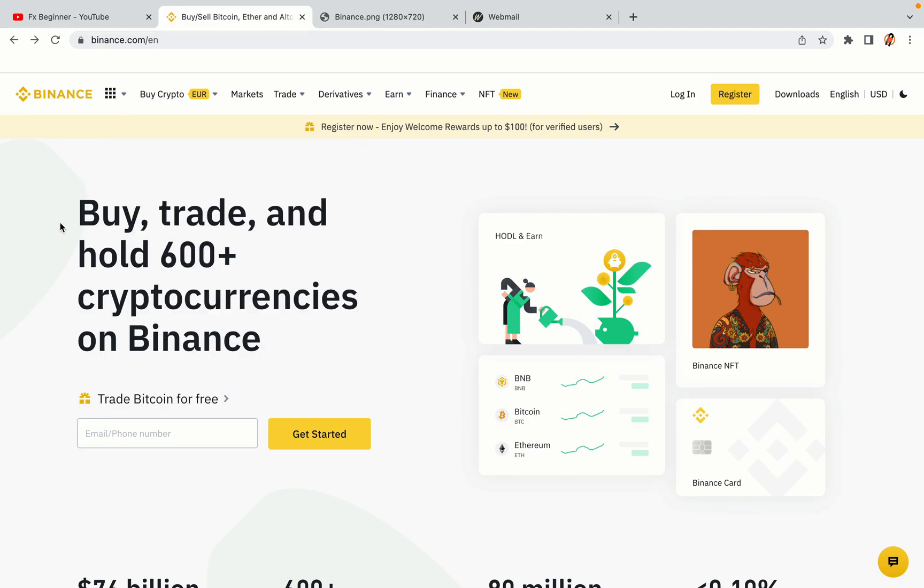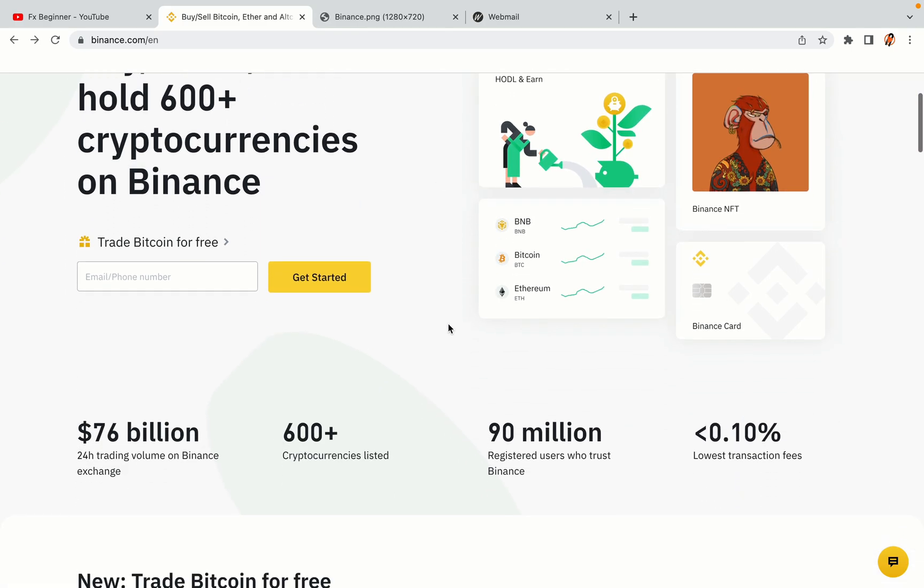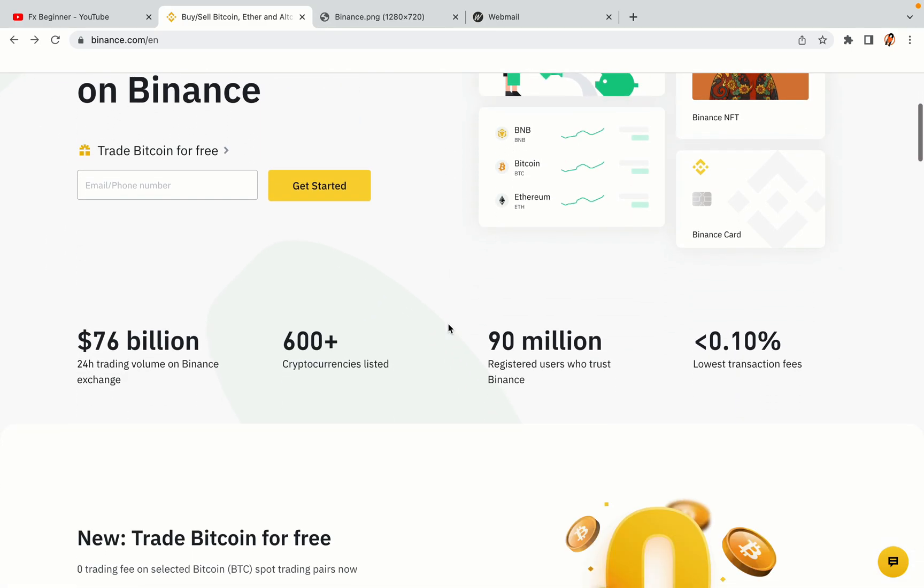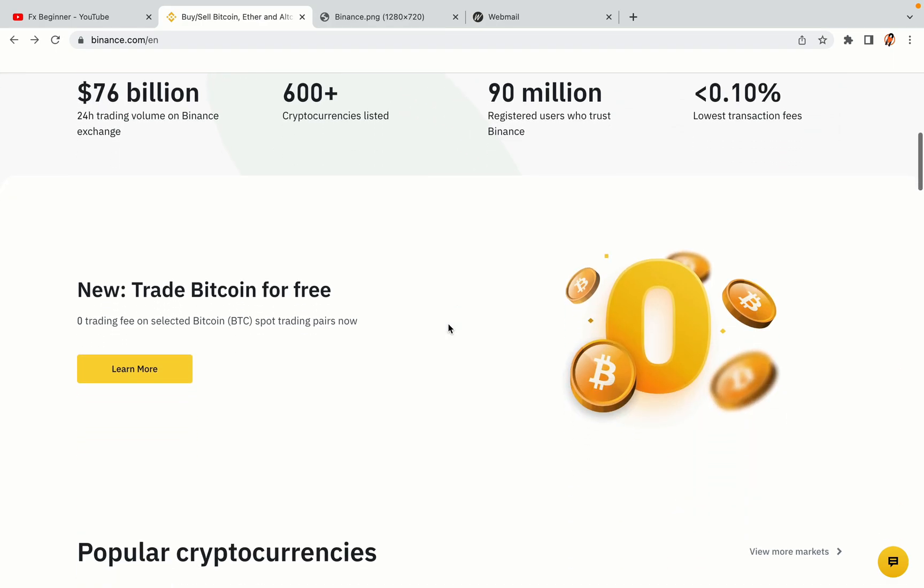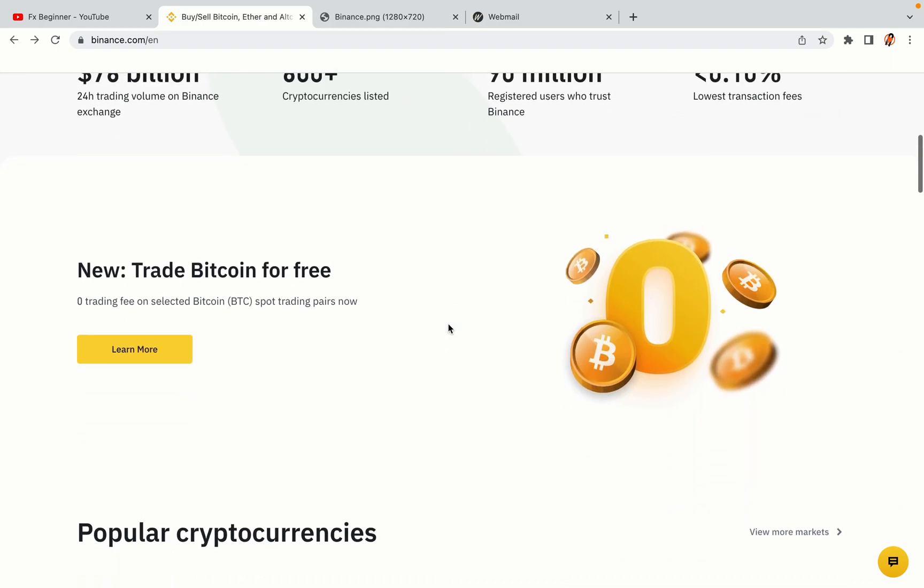In this tutorial video, you'll learn how to register a Binance trading account in Colombia. So if you're a Colombian crypto trader and you want to learn how to sign up on Binance, this video is for you.